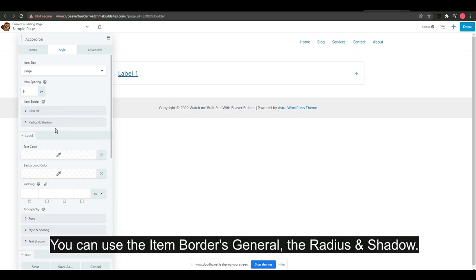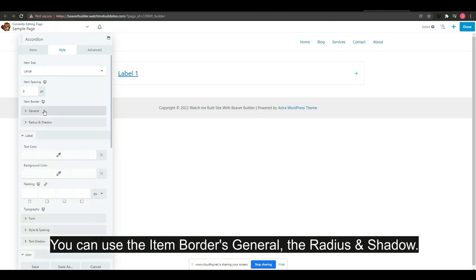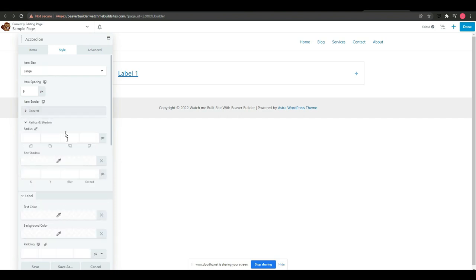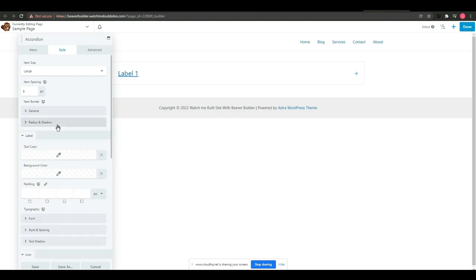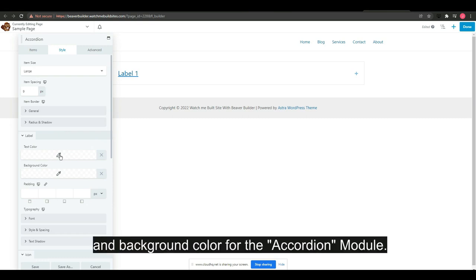You can use the item borders general, the radius and shadow, and you can add a color for the text background and color for the accordion module.